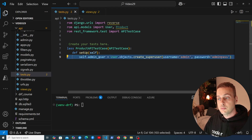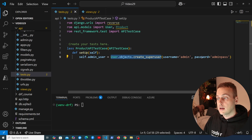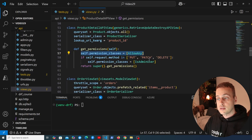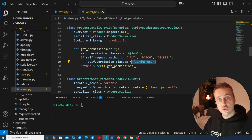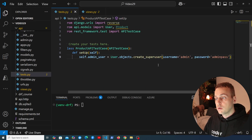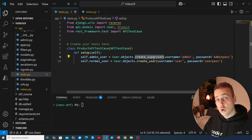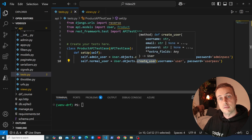First, we're going to create an admin user using User.objects.create_superuser with generic username and password details. We're also going to create a normal user using User.objects.create_user — that creates a normal user without the staff property set to true.